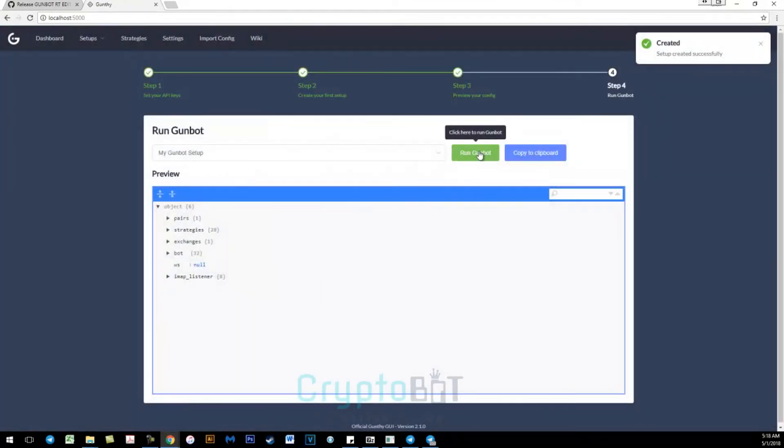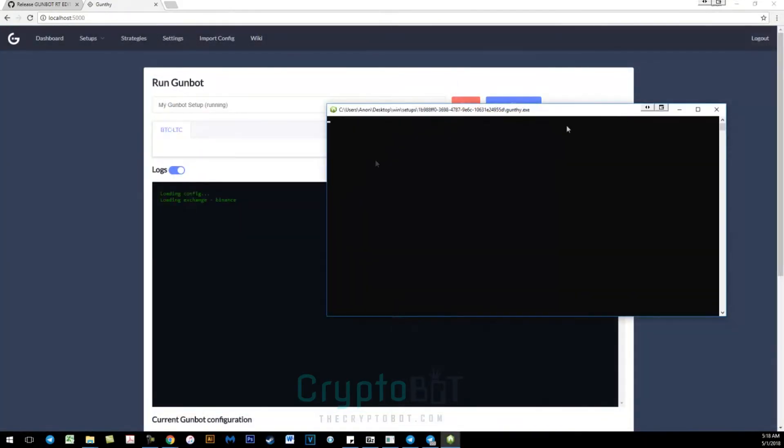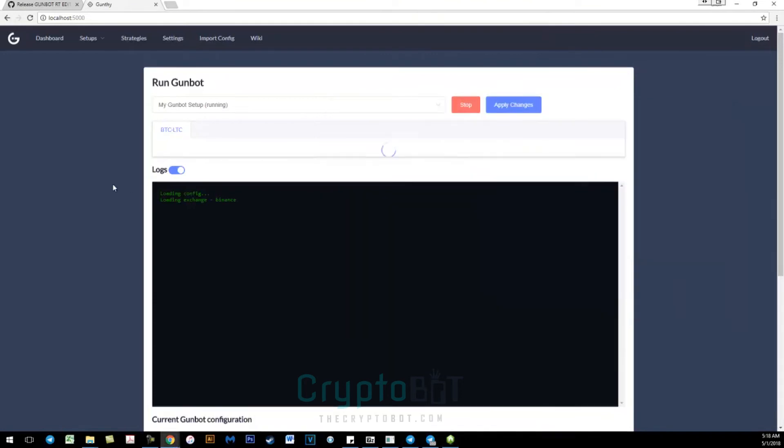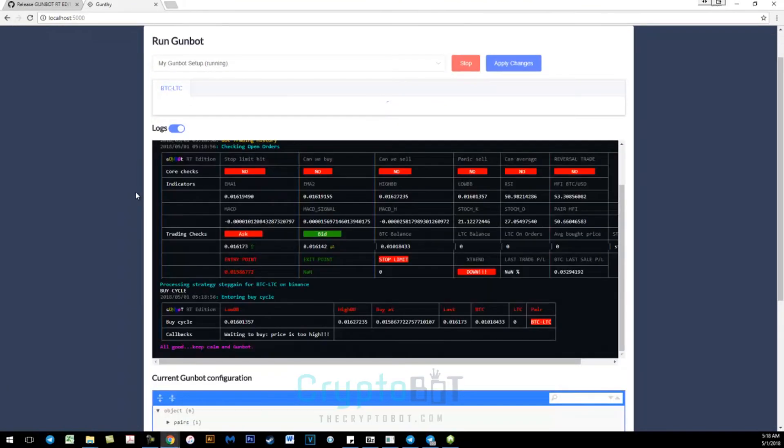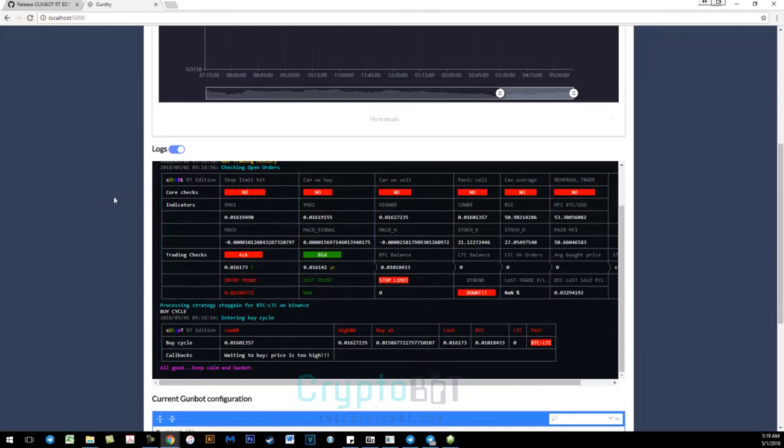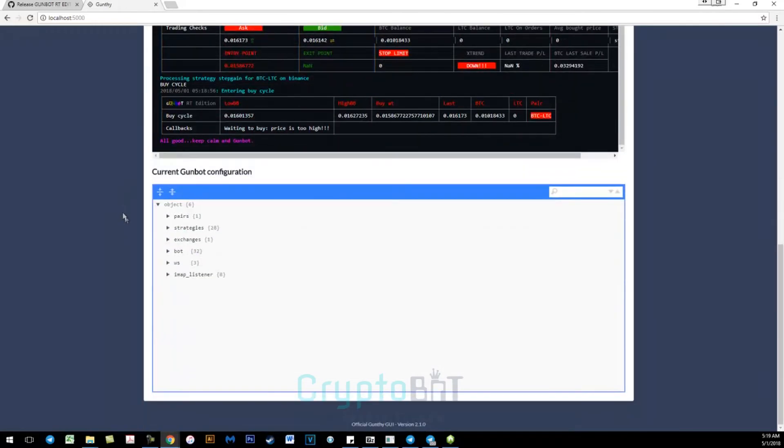Go to dashboard and then run your bot. Make sure you have logs enabled so you can actually see what's going on. So here you see the bot successfully running, and if you go down you can actually see the bot settings that you've enabled.